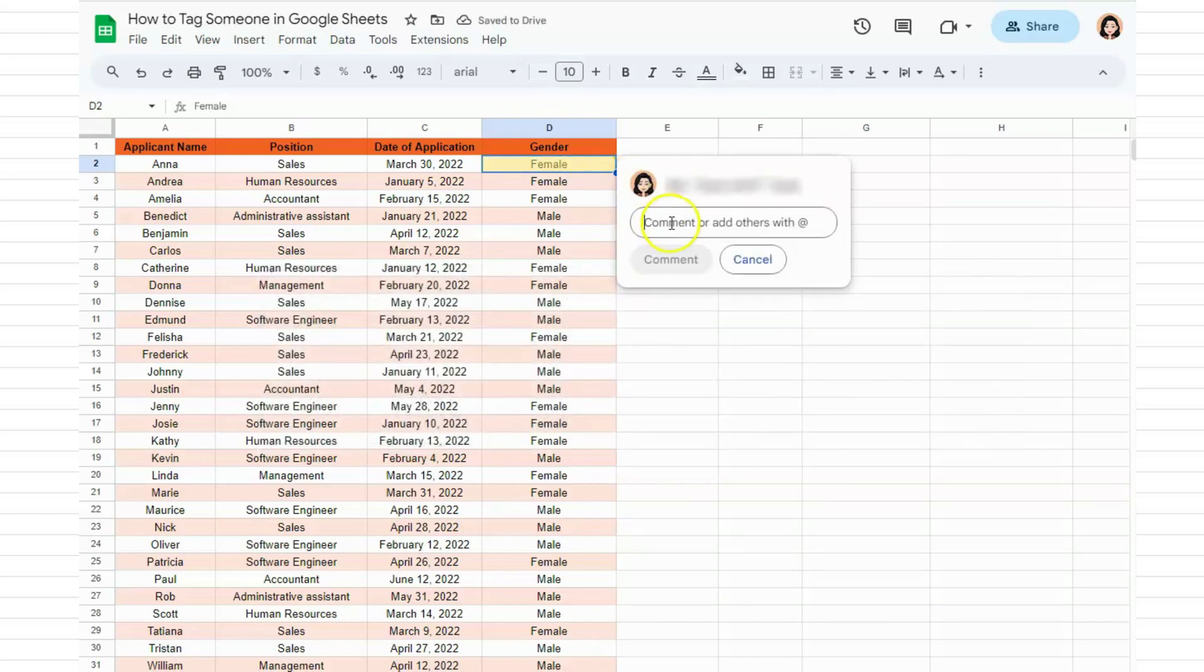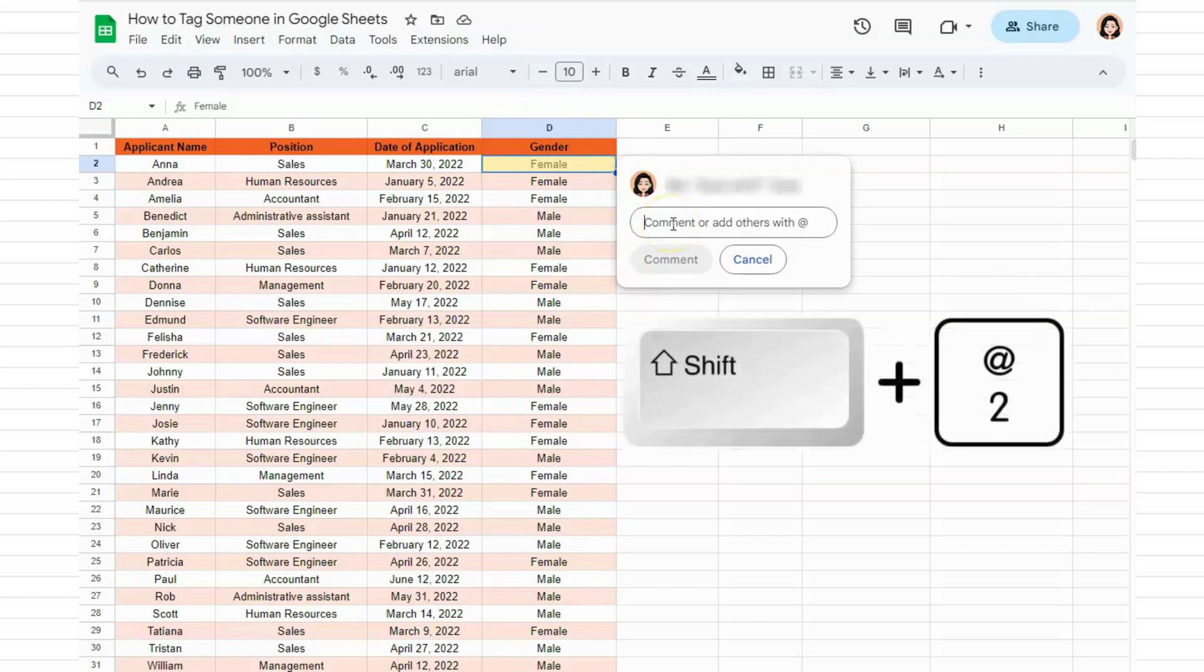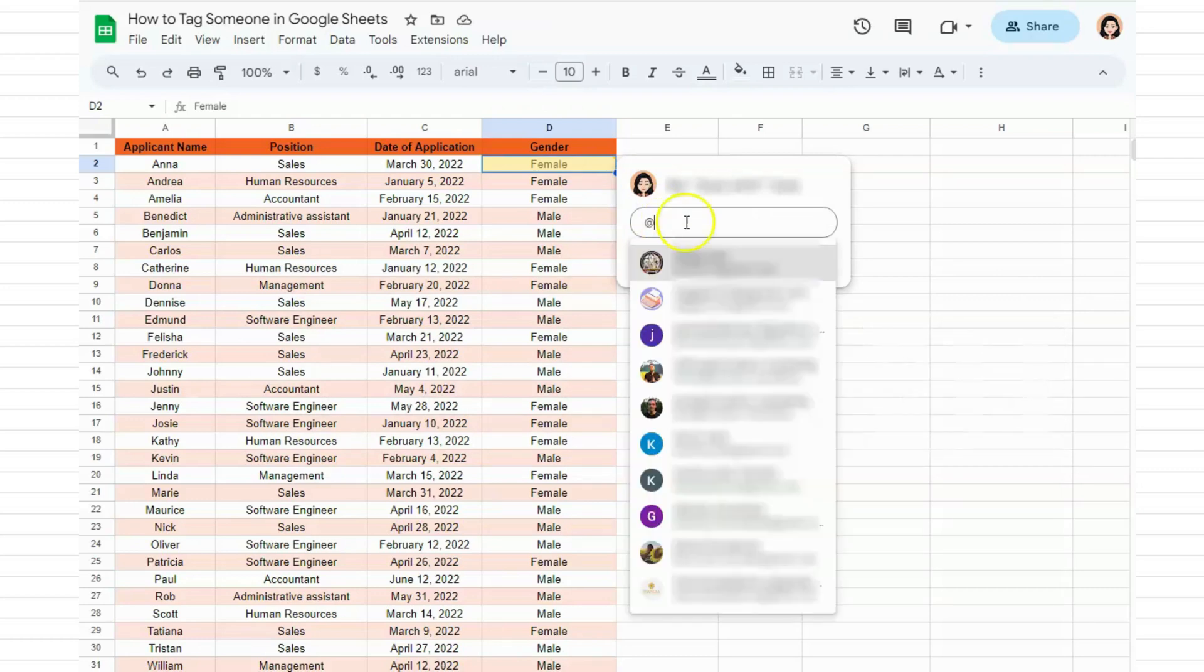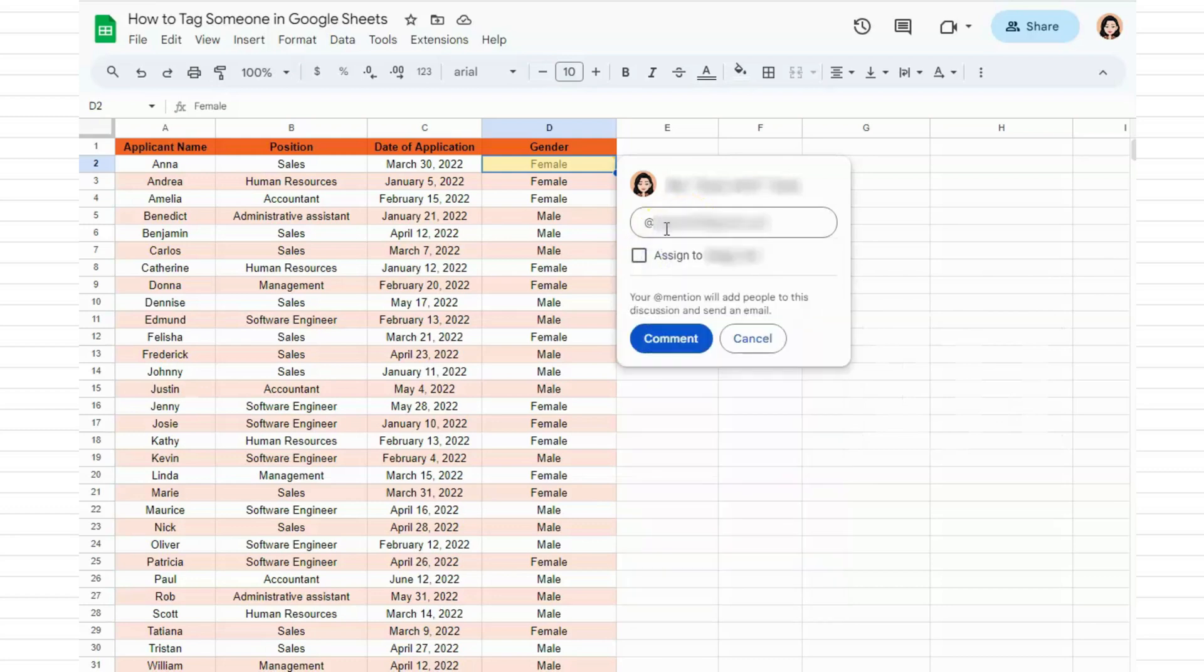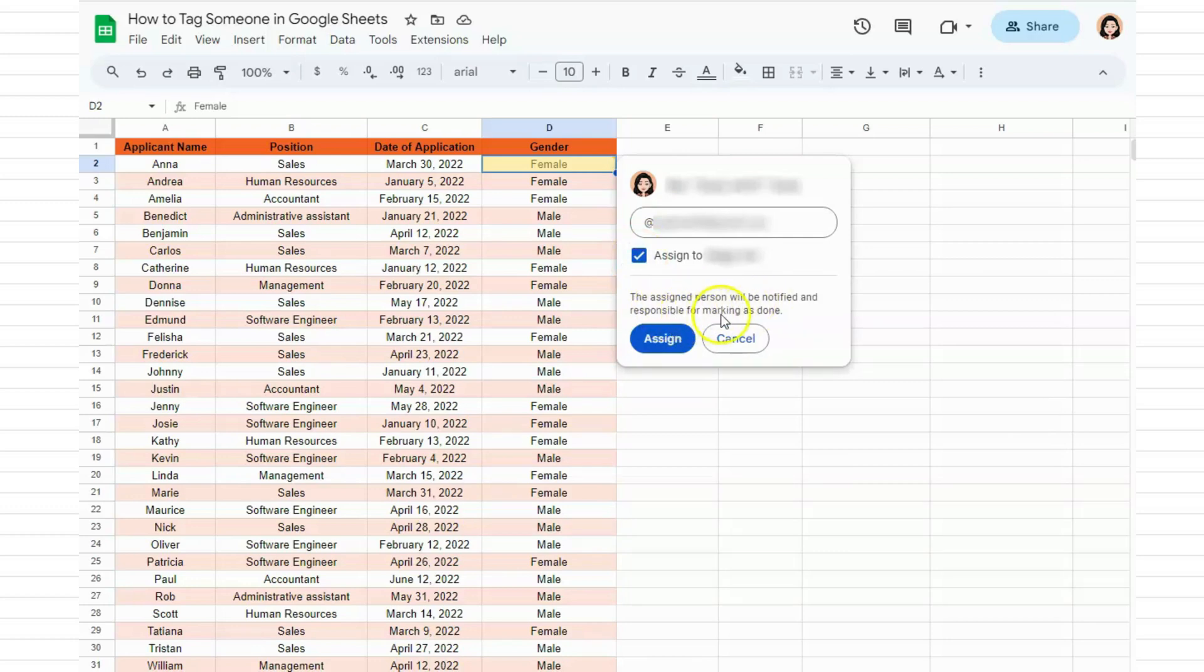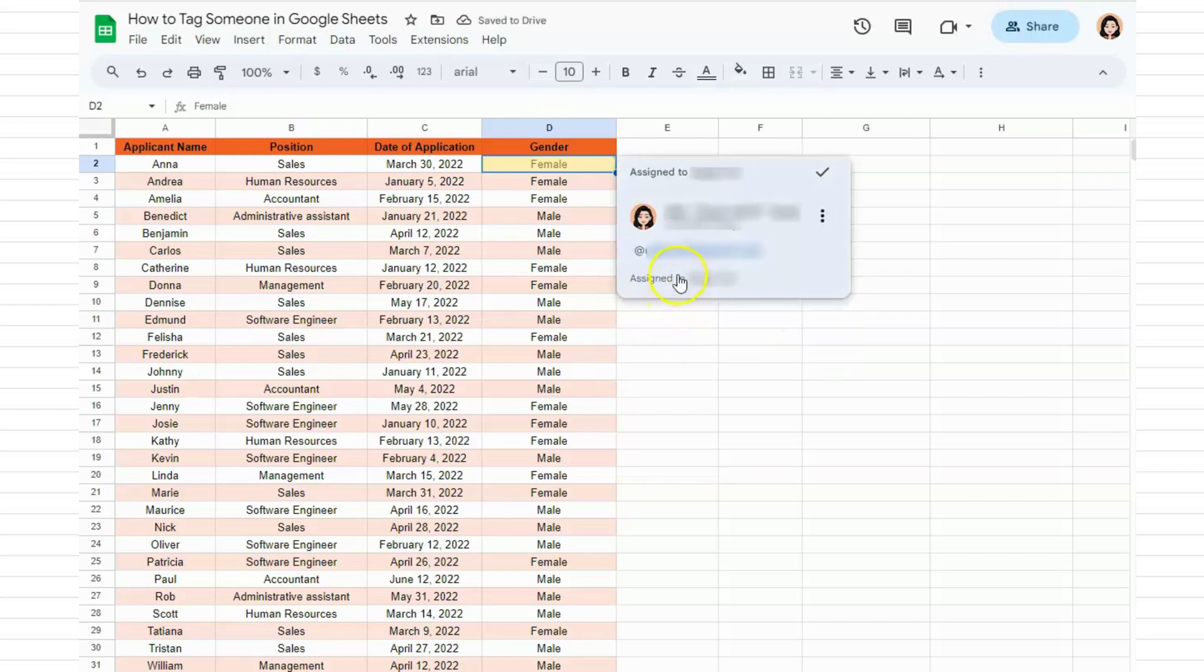Inside, you're going to put the @ sign—that's Shift and number two on your keyboard. You can just choose the person you want to tag and click on that. You can also assign it to them. The assigned person will be notified and responsible for marking as done. Click on assign and you have tagged this person for this cell.